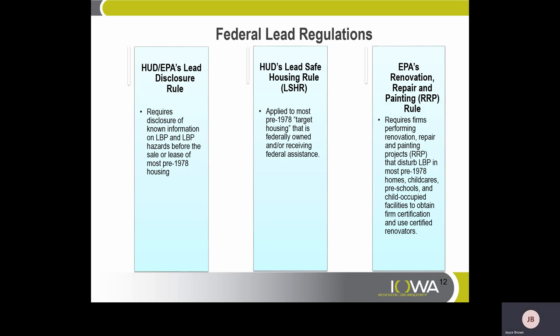Federal lead regulations: HUD and EPA's Lead Disclosure Rule requires disclosure of known information on lead-based paint and hazards before the sale or lease of most pre-1978 housing. HUD's Lead Safe Housing Rule applies to most pre-1978 target housing that is federally owned or receiving federal assistance. EPA's Renovation, Repair and Painting RRP Rule requires that firms performing renovation, repair, and painting projects disturbing lead-based paint in most pre-1978 homes, childcare, preschool, and child-occupied facilities obtain firm certification and use certified renovators.